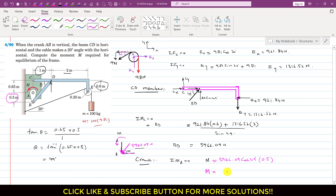So the moment required at the crank is approximately 1957 N·m in the counterclockwise direction to hold the beam in the horizontal position. I hope you understood the solution. If these solutions help your learning, please like the videos and subscribe to the channel.